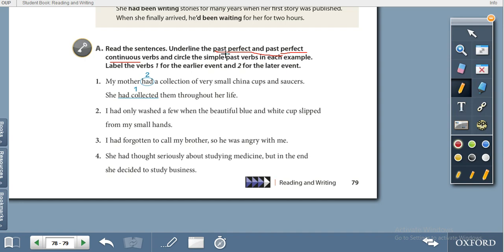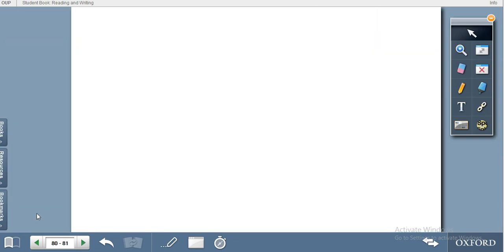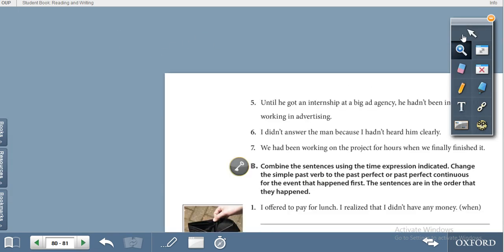If it is simple past, circle it. For example: 'My mother had a collection of very small china cups and saucers — she had collected them throughout her life.' Here 'had collected' is past perfect — the earlier event. Then: 'I had only watched a few when the beautiful blue and white cup slipped from my hands.' 'Slipped' is simple past — circle it. Label verbs: one for the earlier event and two for the later event. Do this exercise and show it to your teacher.